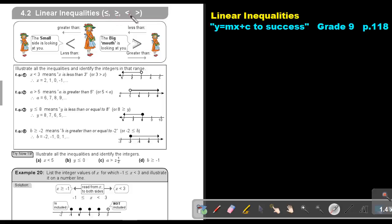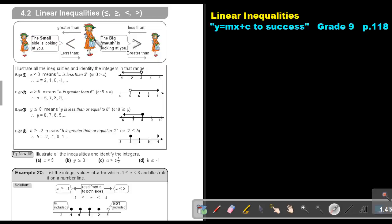Smaller and equal, bigger and equal, smaller and bigger — this is what inequalities are. If you look from one side, the small side is looking at you, so it's smaller — less than. But if you are looking from the other side, you can see that this is greater than. So if the big mouth is looking at you, it's bigger; if looking from the other side, it's less than or smaller.